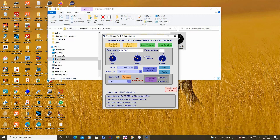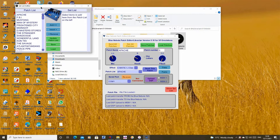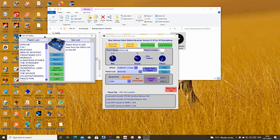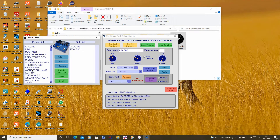Now click on the red show setlist button to open the setlist editor. Start creating your setlist by double-clicking on the required patches in the left-hand column to add them to the setlist on the right.